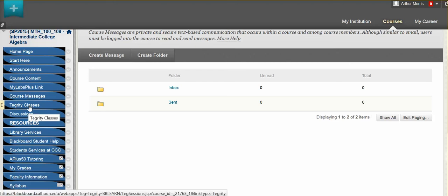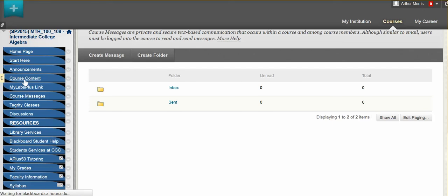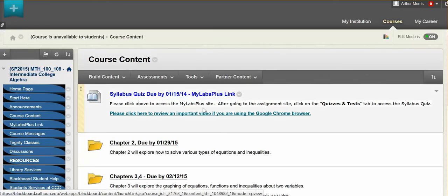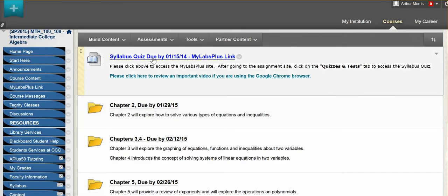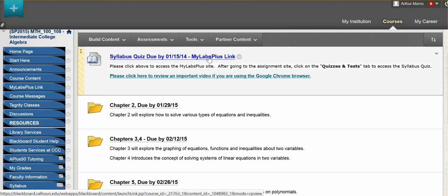So let's go here and look at our course content. When you click on that button you will see your different modules. The first thing that you will have to complete is your syllabus quiz, and you will have your due dates here as well as on the homework website. Now if you click this link here to take you directly to the homework and test website, I would recommend that you right-click and open in a new tab.